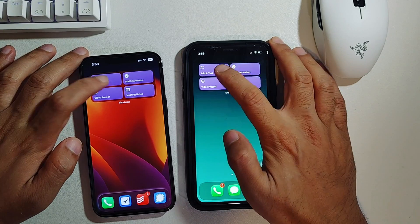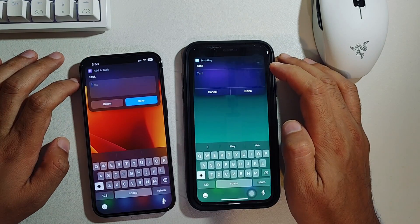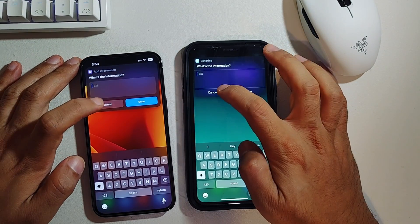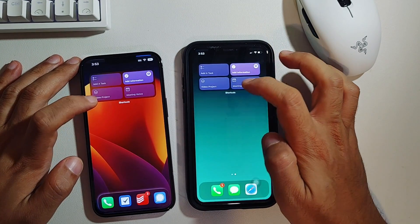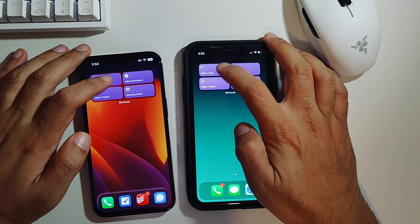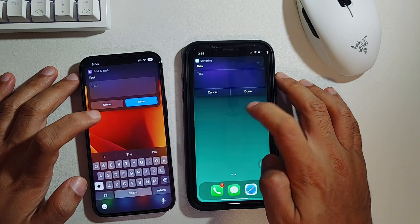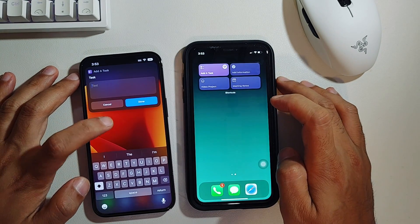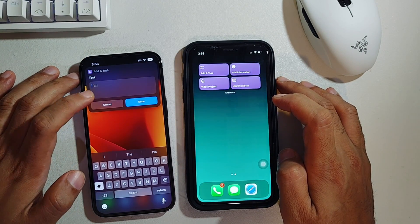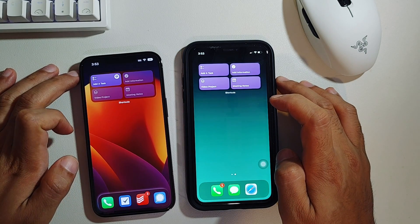Outside of the application, there are a few more changes you can only see when you run a shortcut. For instance, if you have a shortcut that asks for input, the text box has an updated UI. Also, you can tap outside the prompt and it will not dismiss it completely — you have to actually tap 'Cancel' to get rid of the input prompt and stop the shortcut from running any further.